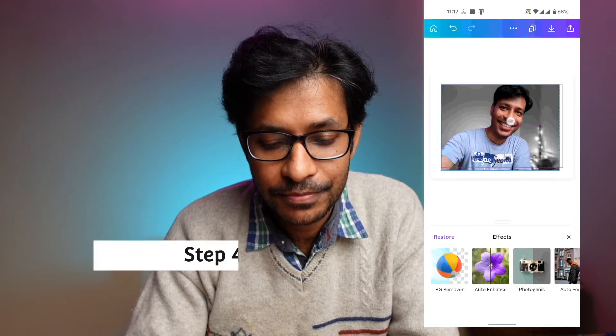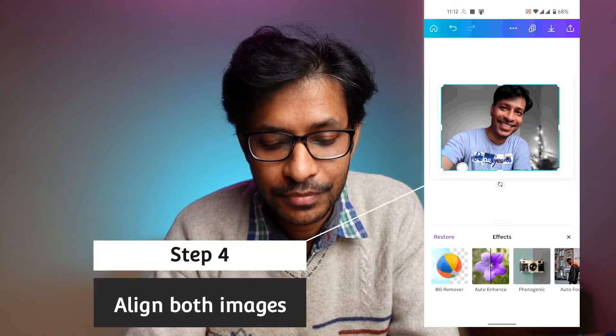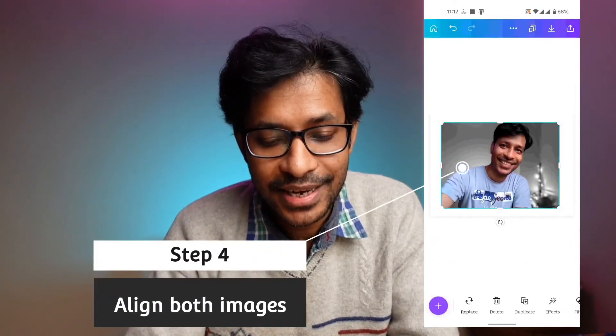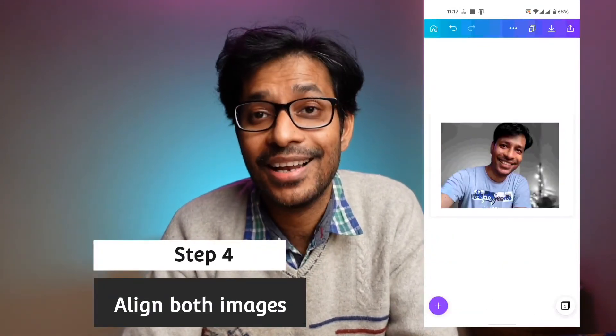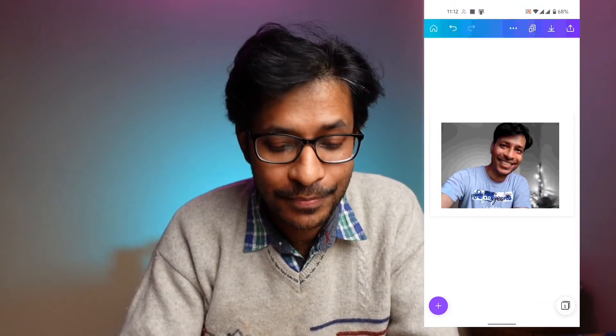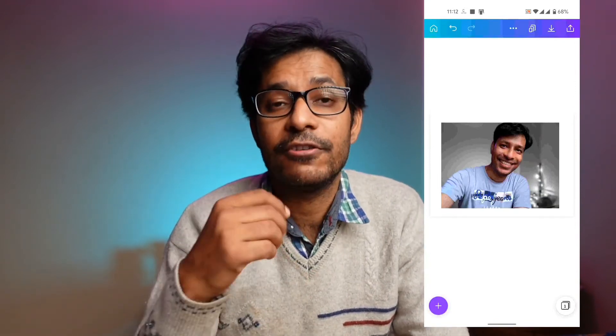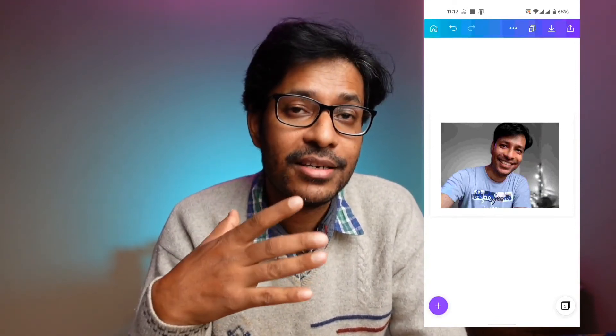Now I will align both images on top of each other. That way you can see that the color pop effect has been applied. This is the way in which you can make a color pop image.